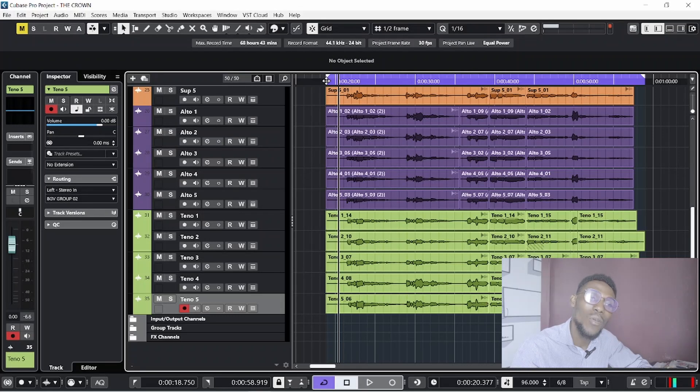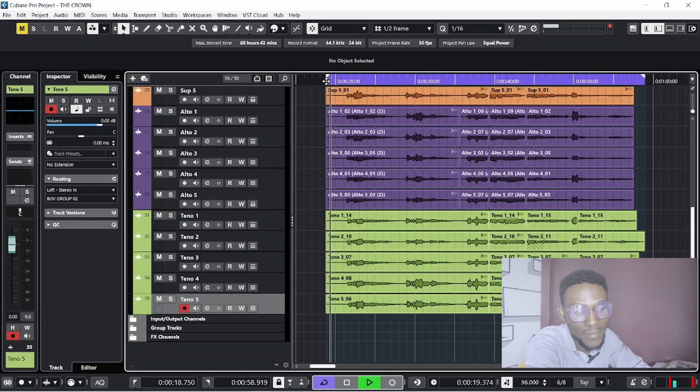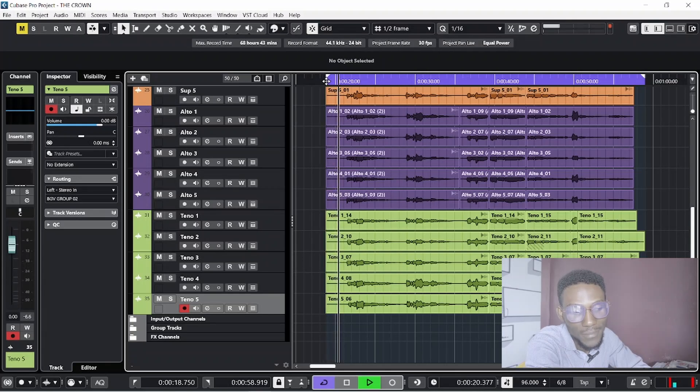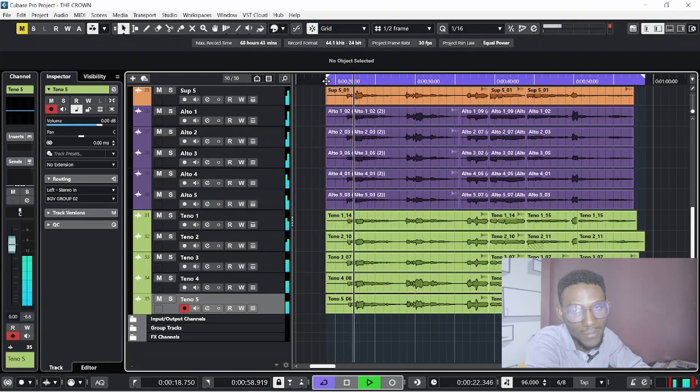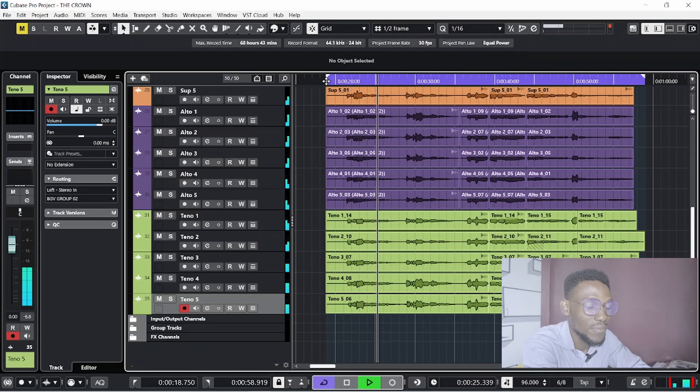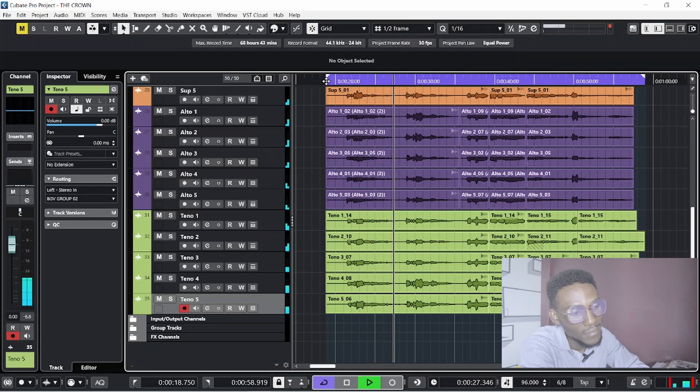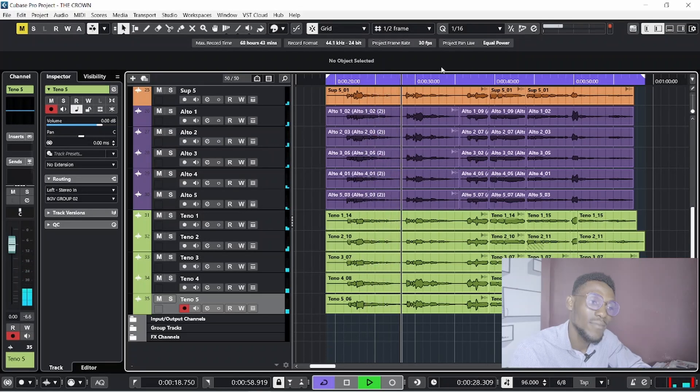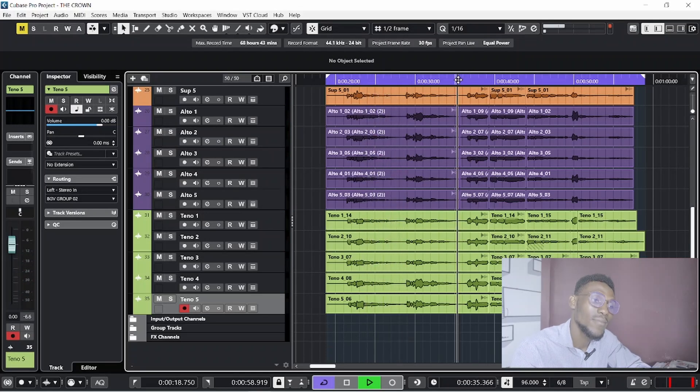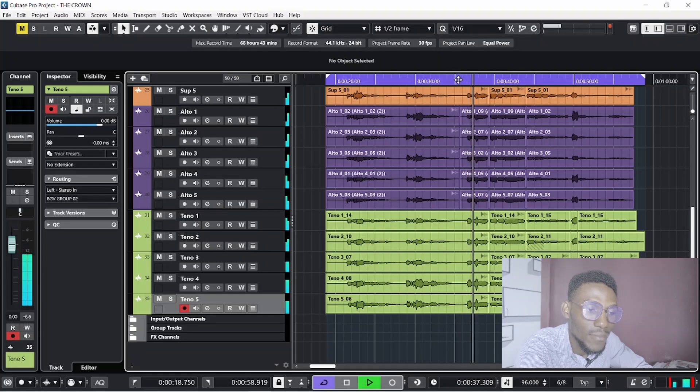[Second playback demonstrating the panning technique]